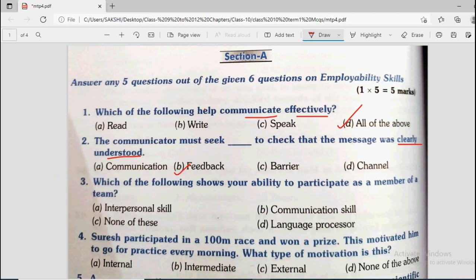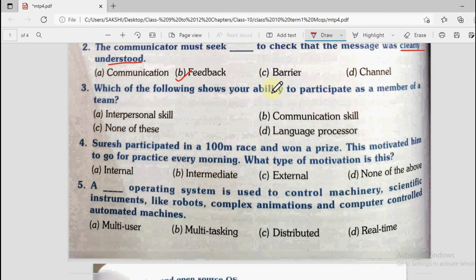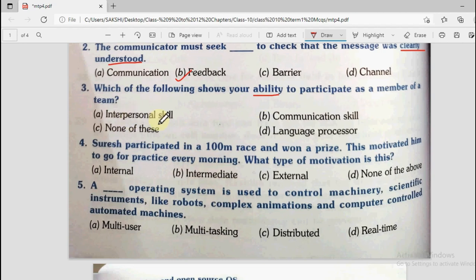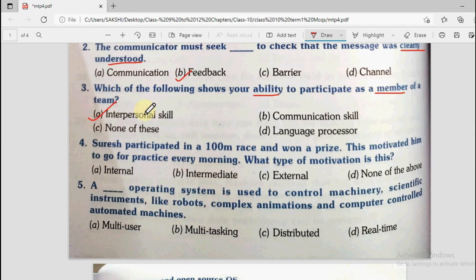Question number 3 says which of the following shows your ability to participate as a member of a team? Options are interpersonal skill, communication skill, none of these, and language processor. Interpersonal skill is how you interact with each other. Communication skill is about explaining things. Language processor is a software that converts one language to another. If you are participating as a member of a team, the skill required is interpersonal skill.